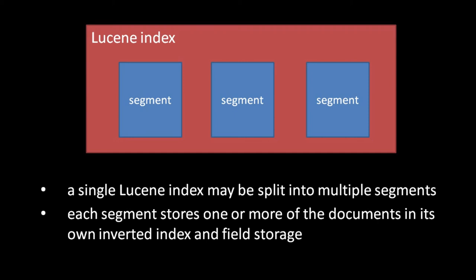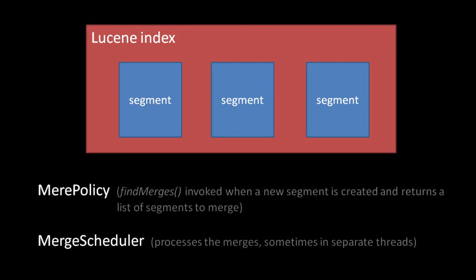So, when exactly do segments get merged? Well, you can explicitly merge segments yourself, but merges may trigger automatically as well. When writing to an index, an instance of the merge policy class is specified, and when new segments are created, Lucene invokes the merge policy's find merges method, which returns a list of segments to merge. The actual merging of these segments is performed by a specified instance of the merge scheduler class. The default merge policy is an instance of tiered merge policy, which prefers to merge segments of approximately equal size when it can. The default merge scheduler is an instance of concurrent merge scheduler, which will perform each merge concurrently in separate threads.